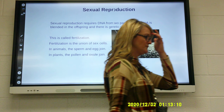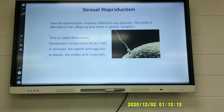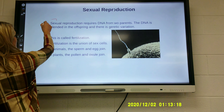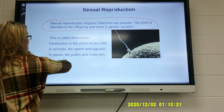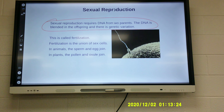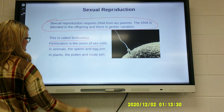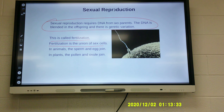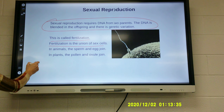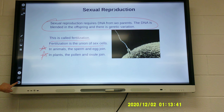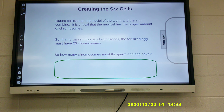Sexual reproduction requires DNA from two parents. The DNA is blended in the offspring, and there is genetic variation. This process is called fertilization — fertilization is the union of sex cells, sperm and egg. In animals, the sperm and egg join. In plants, the pollen and the ovule join. During fertilization, the nuclei of the sperm and egg combine. It is critical that the new cell has the proper amount of chromosomes.